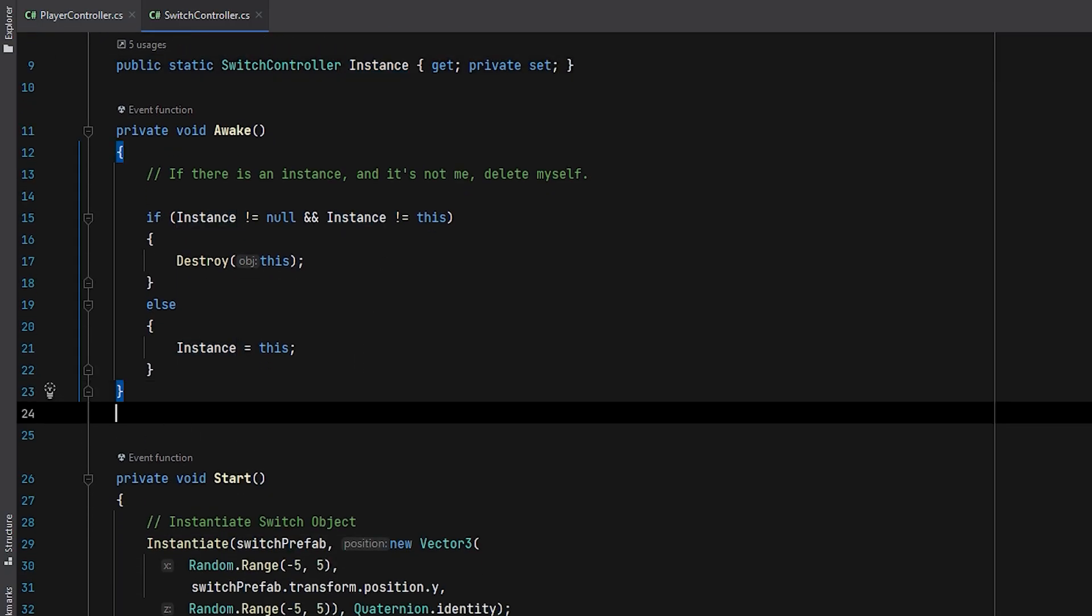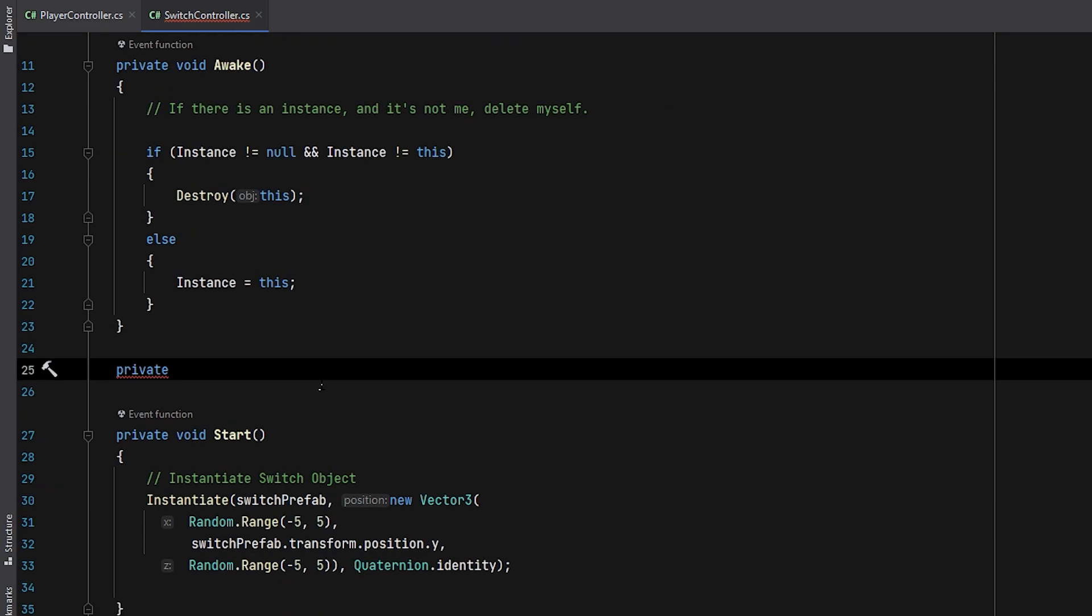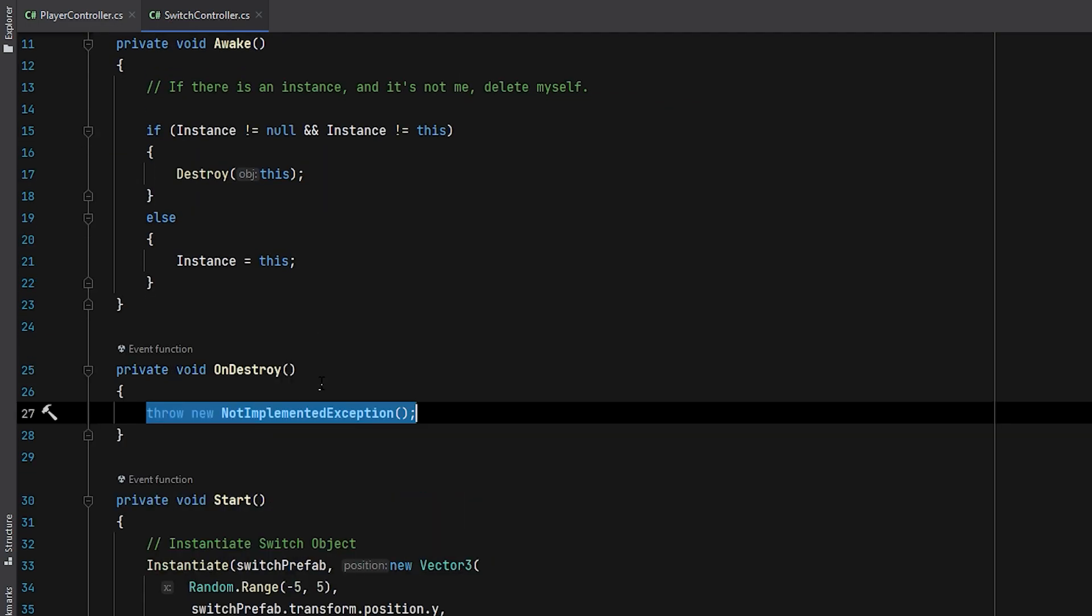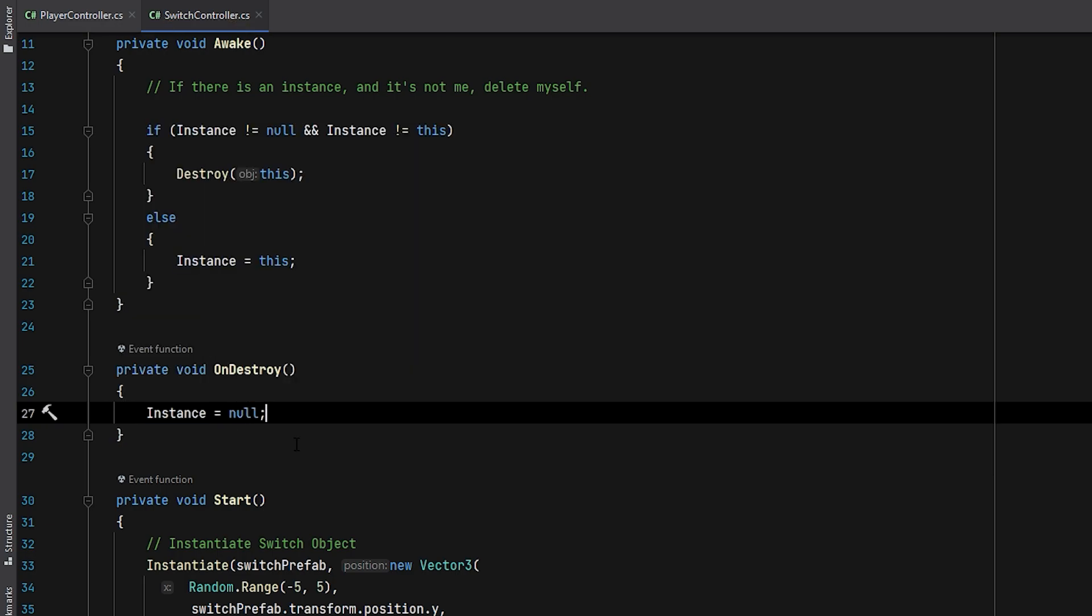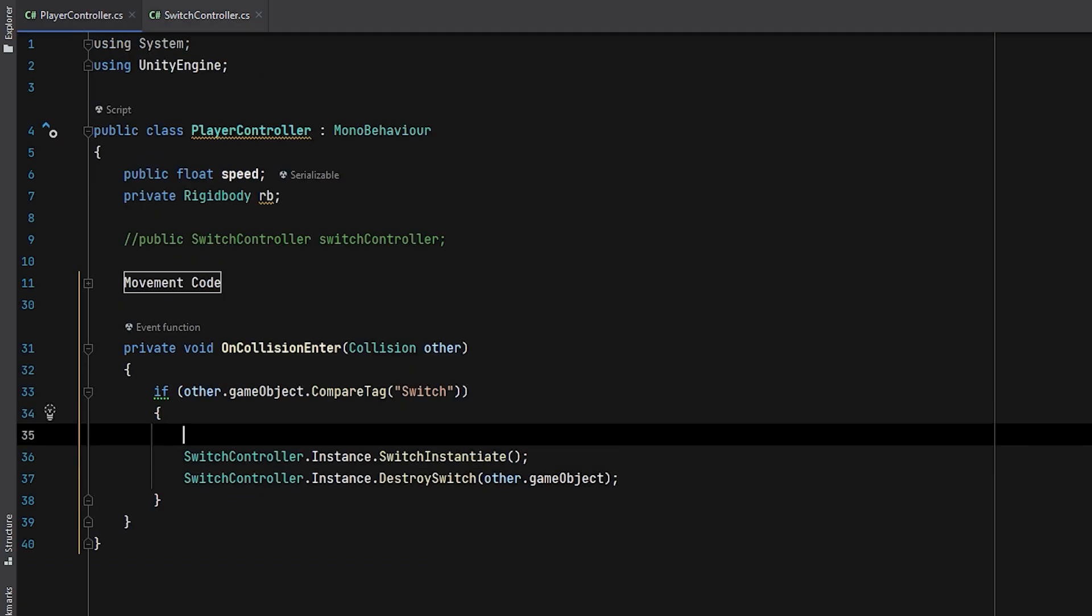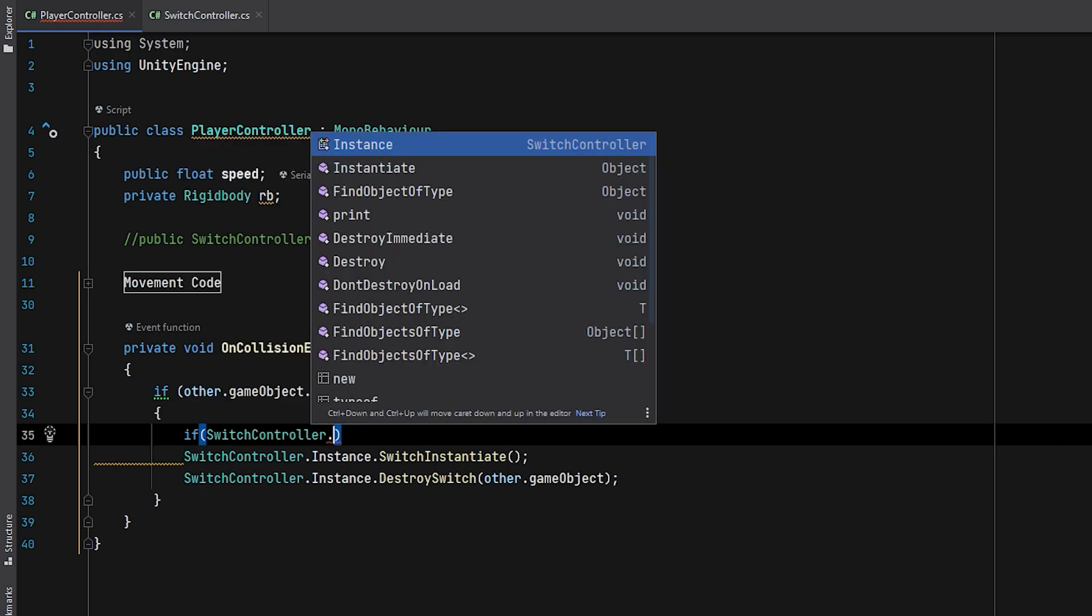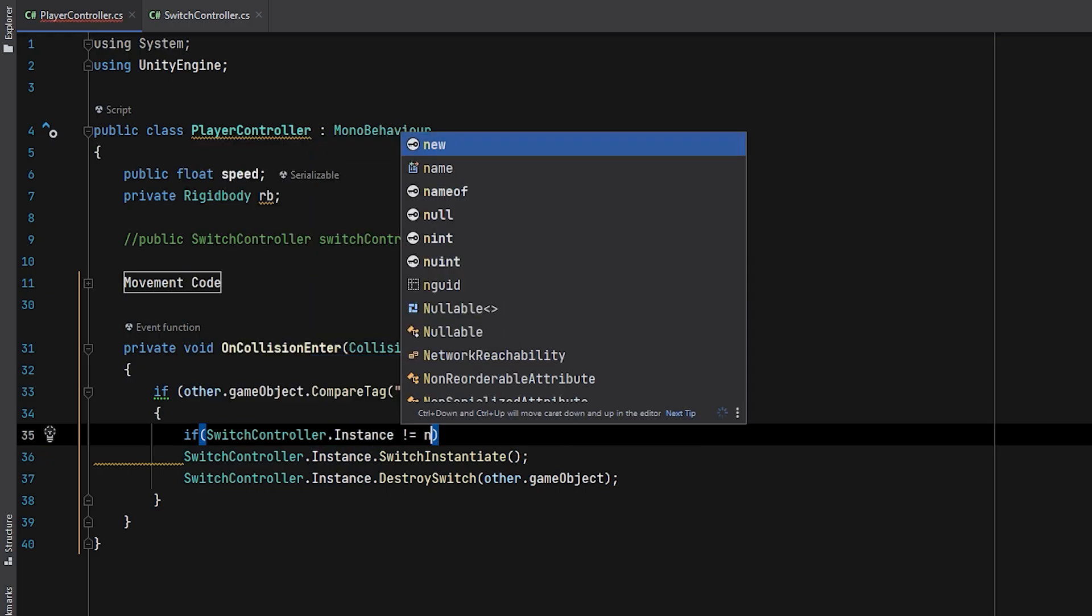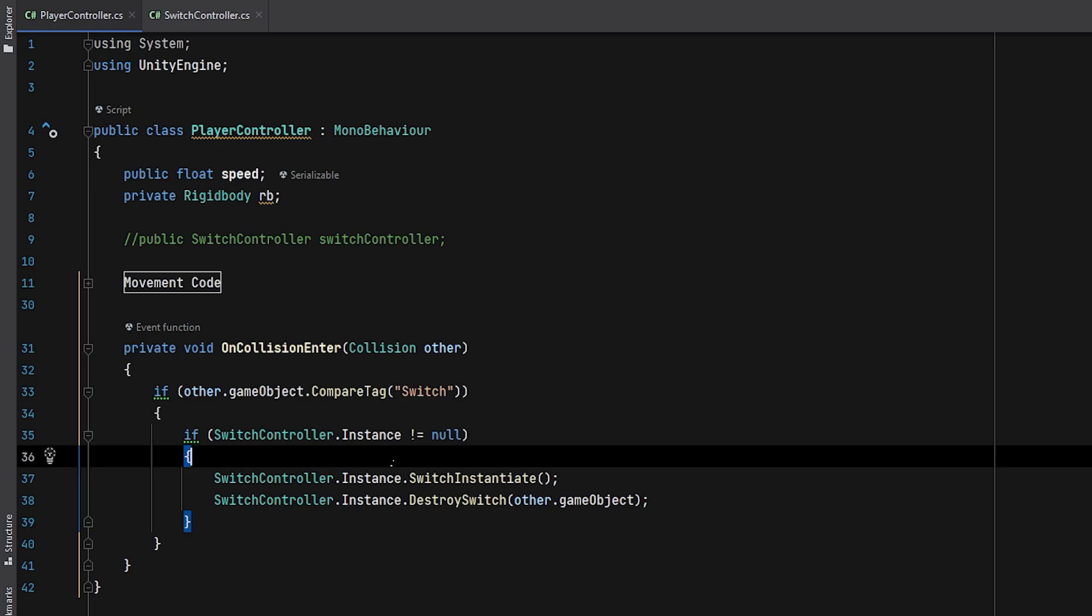Lastly, to avoid errors and make our code more stable, I'll add an onDestroy function to the SwitchController class that sets the instance to null whenever the object is destroyed. In the PlayerController script, I'll add an if statement to check if the instance of the SwitchController class exists before running any code.